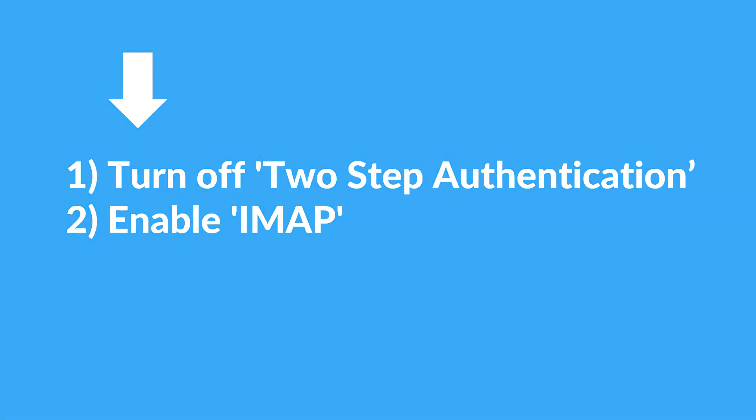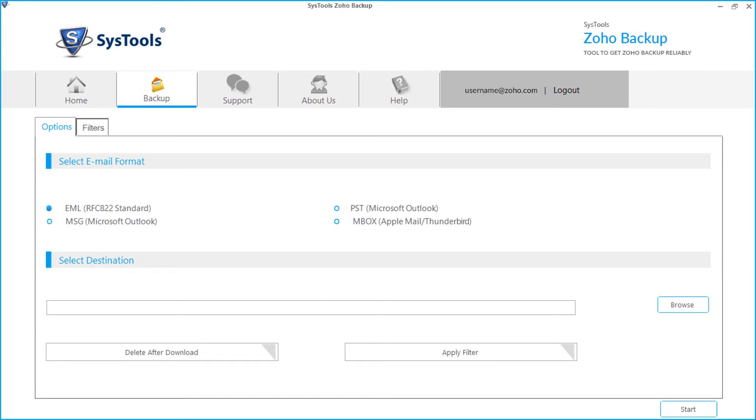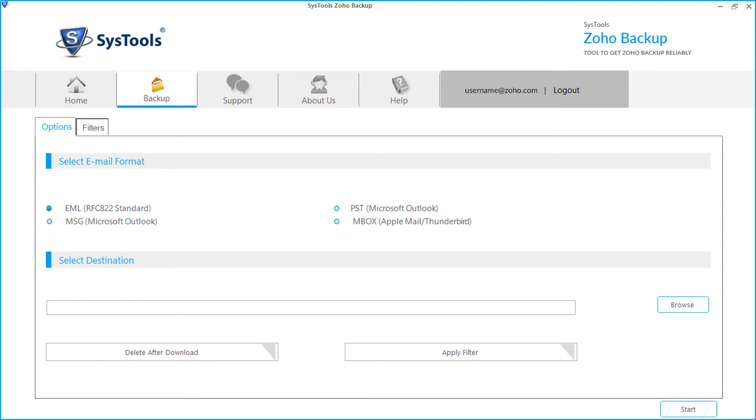After successful login, you can see the simple software interface with multiple options. The EML checkbox is selected by default. Now let's select this option and see the working process.